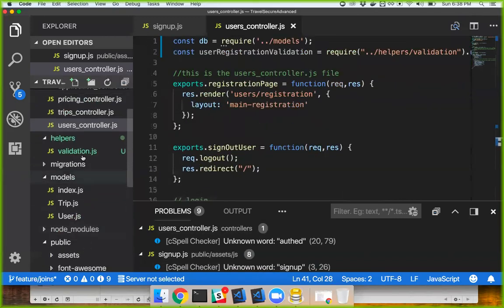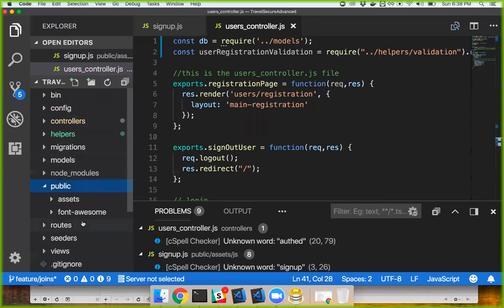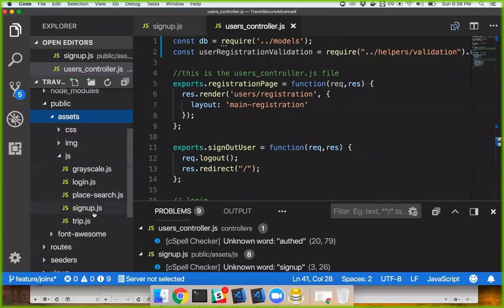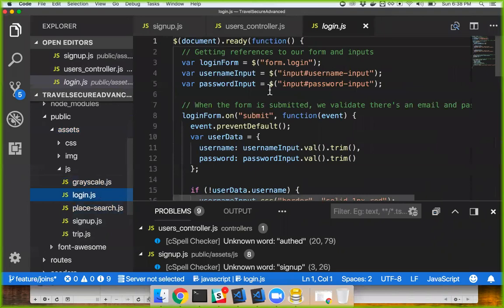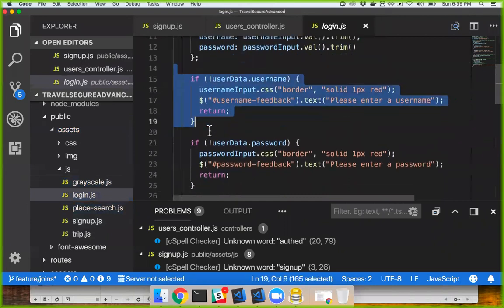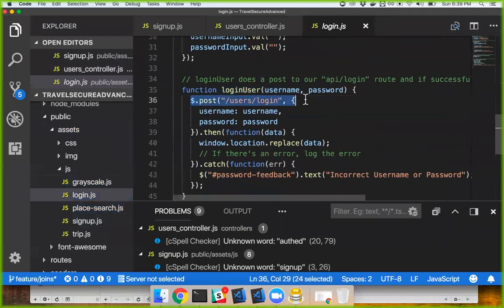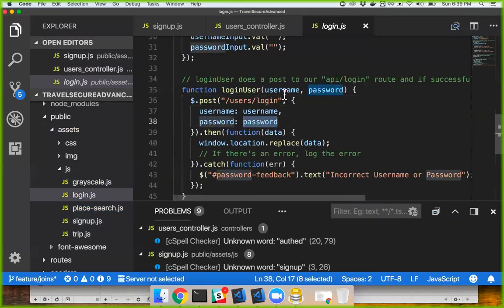So now you're probably wondering how the authentication works. Back to the client side — sign up, login. You log in with the username and password, and it makes a POST to users/login. I'll send it as a POST because every time I send in a password I always want it sent as a POST — that's secure information.